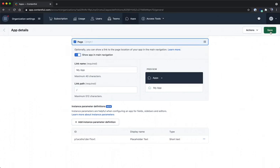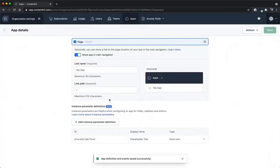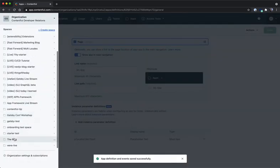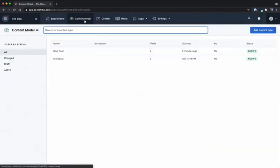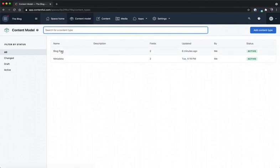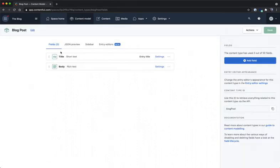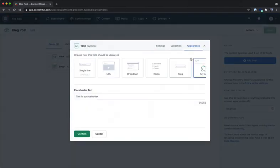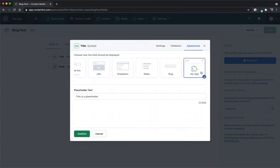I'm going to save the app definition and head back over to our content model. Inside of our content model I'm going to access our blog post content type and check out the title field. In the appearance tab you'll see that we do have my app as the selected app for showing a text input.